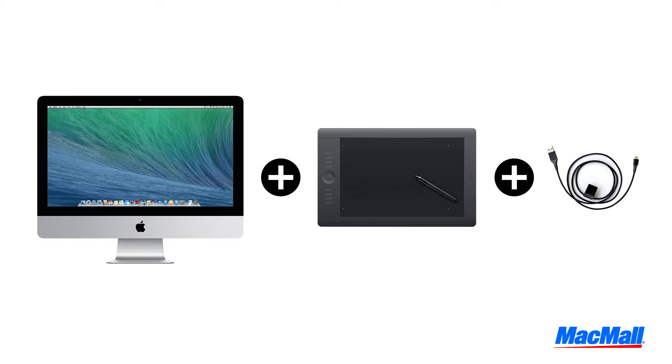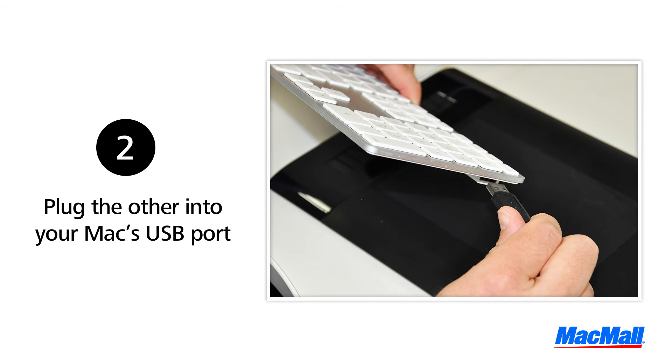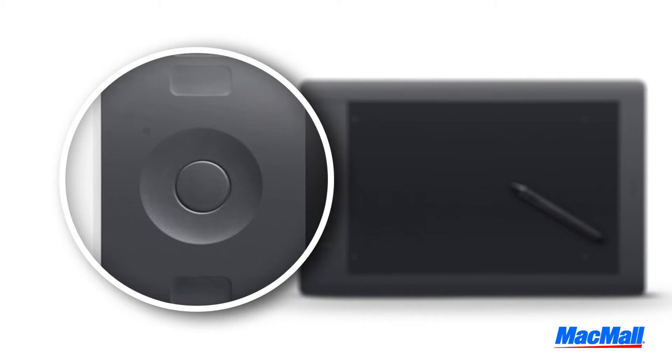First, plug in one end of the USB cable into the tablet and the other into your Mac's USB port. When your computer recognizes the tablet, you should see a white light turn on.